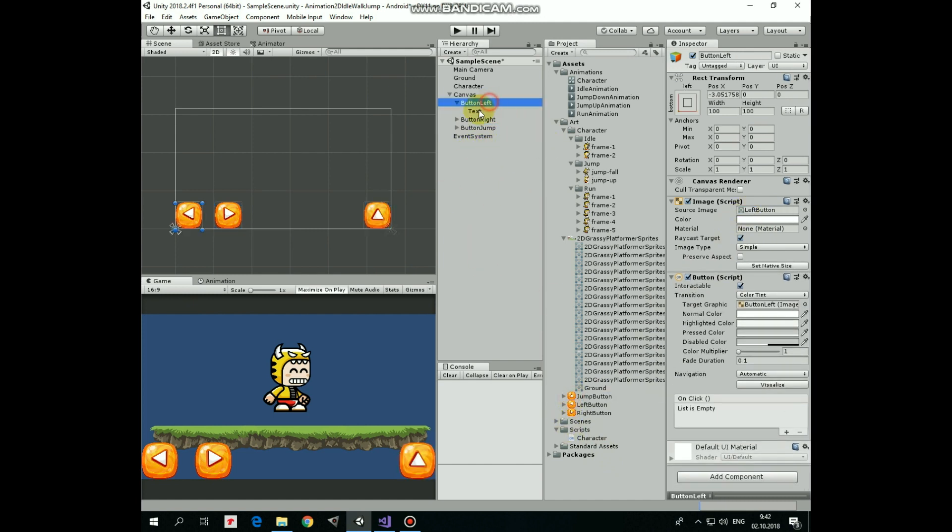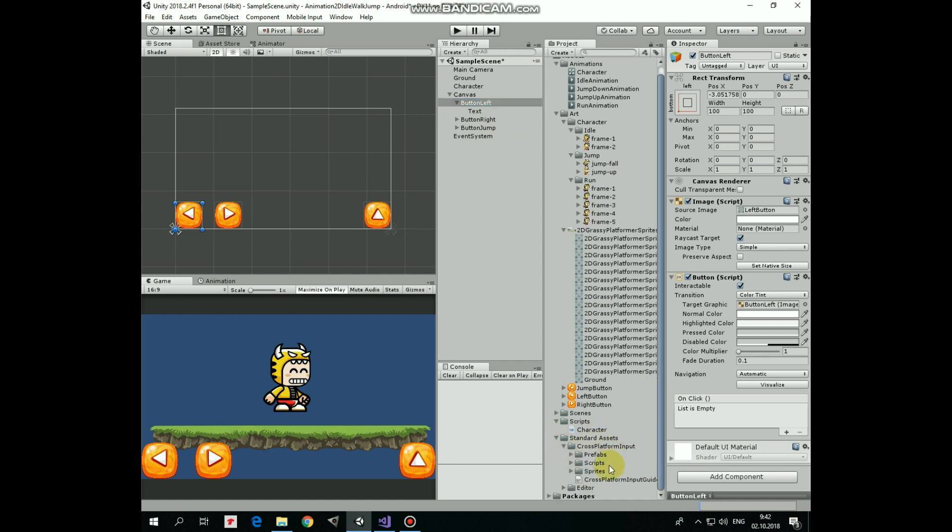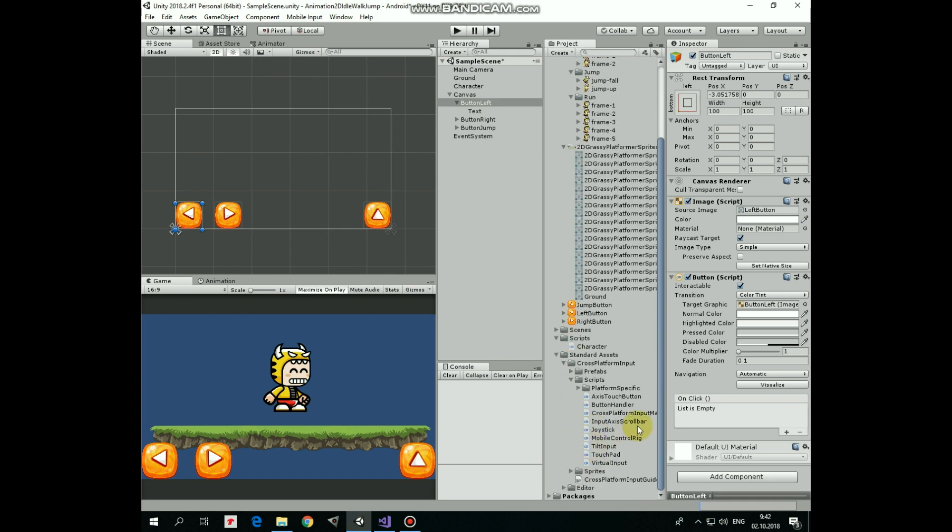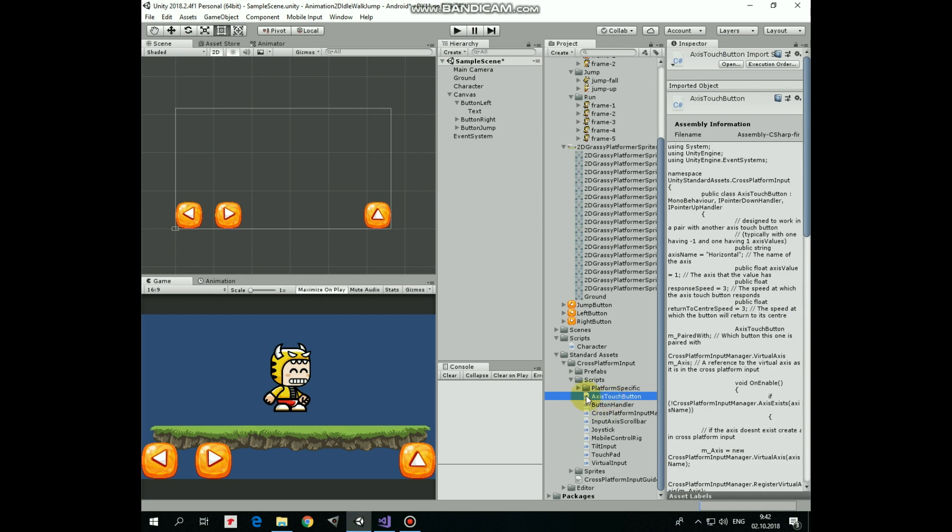Now it's time to use standard assets to make our buttons work. Expand standard assets folder, then expand cross-platform input and then expand scripts folder. Here for right and left buttons we need to use Axis Touch Button script. Add the script to button left and to button right.